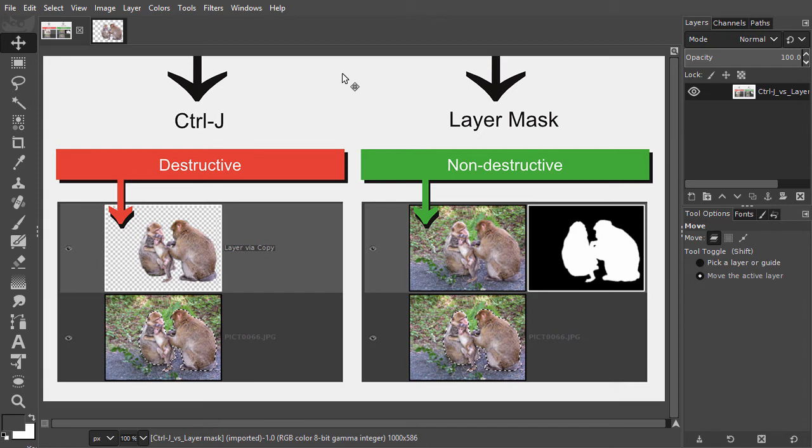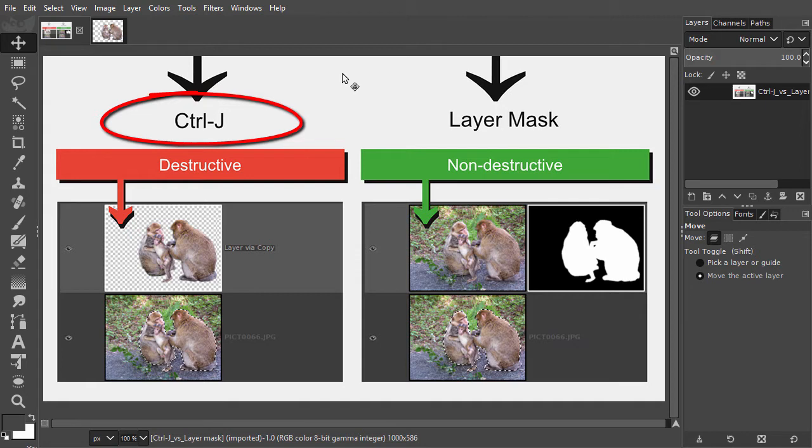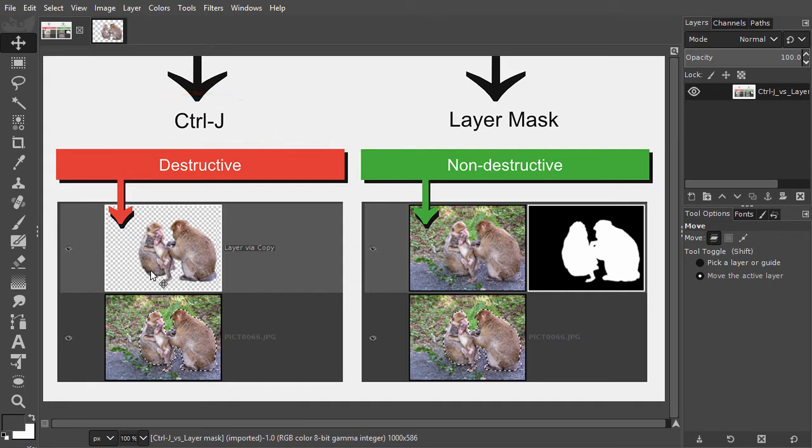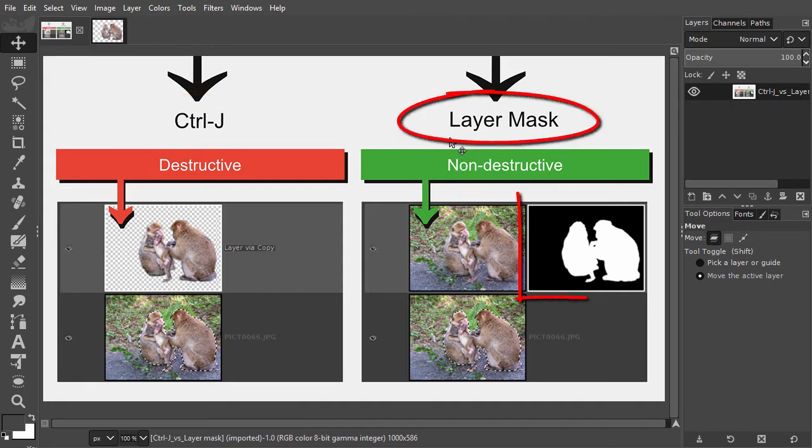Until now, we have used Ctrl J to place selected pixels on a separate layer. In this lecture, we will look at the non-destructive alternative for using Ctrl J, the layer mask.